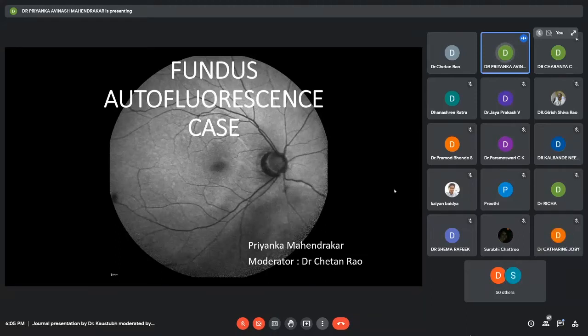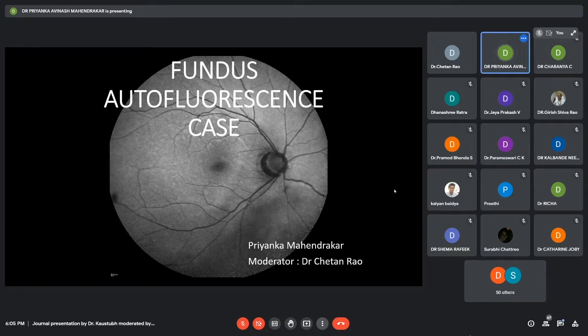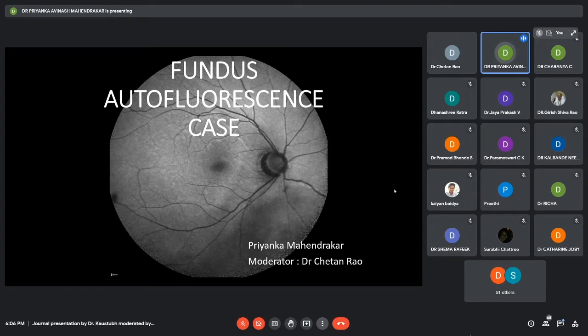So today's case presentation is on fundus autofluorescence cases. I will be talking about fundus autofluorescence in retinal detachment cases today.